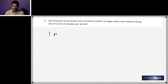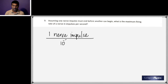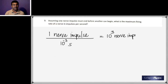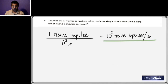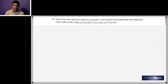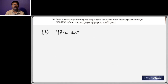Question nine: assuming one nerve impulse must end before another begins, what is the maximum firing rate in impulses per second? One nerve impulse takes about 10⁻³ seconds, so there are 10³ nerve impulses per second. That means a nerve can fire up to 1000 impulses per second.